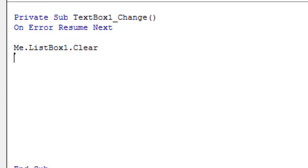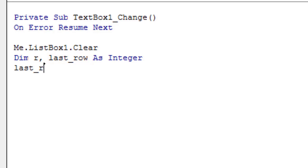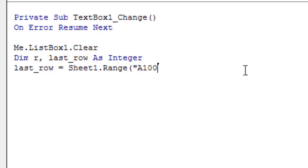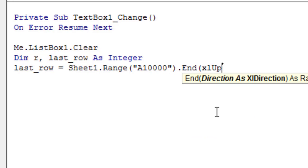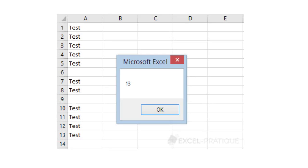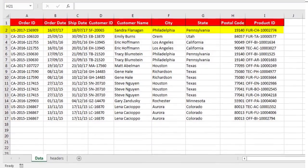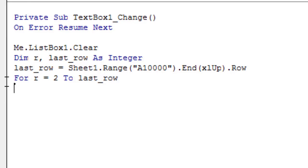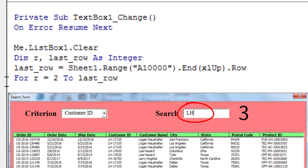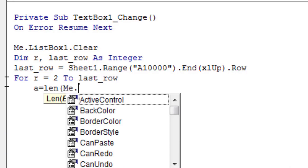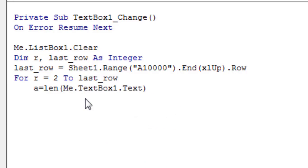Next, declare two integer variables: R and LastRow. In the LastRow variable, put the value of the last non-empty line of the table found in Sheet 1. Now establish a For loop. The loop starts with the row variable assigned the value 2 and increments it on each pass until it reaches the value LastRow. We want to count the number of characters typed by the user in TextBox1, so use the Len function, which returns a Long containing the number of characters in a string, then assign it to a variable A.